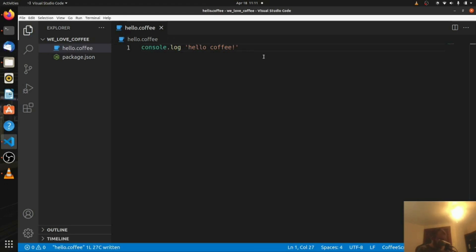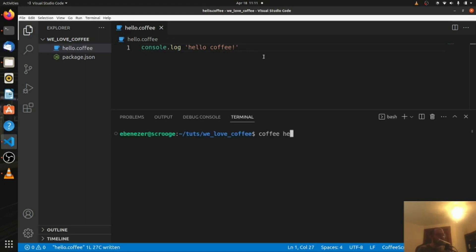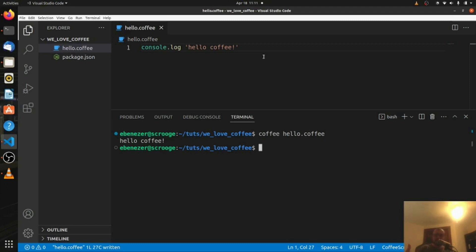So let's save that, let's open our terminal, and now we're going to say coffee hello.coffee, and this should compile and run it for us. Now we didn't actually create a compilation to JavaScript here, that's another step I'll show you in a bit, but for our purposes right now we just want to be able to run our coffee file, which is exactly what we did.